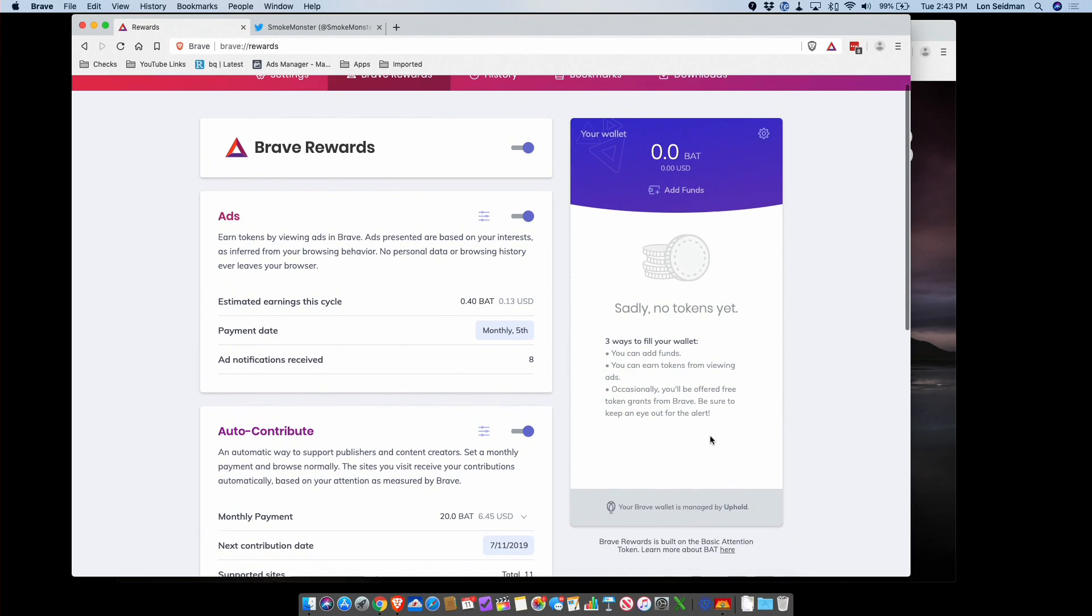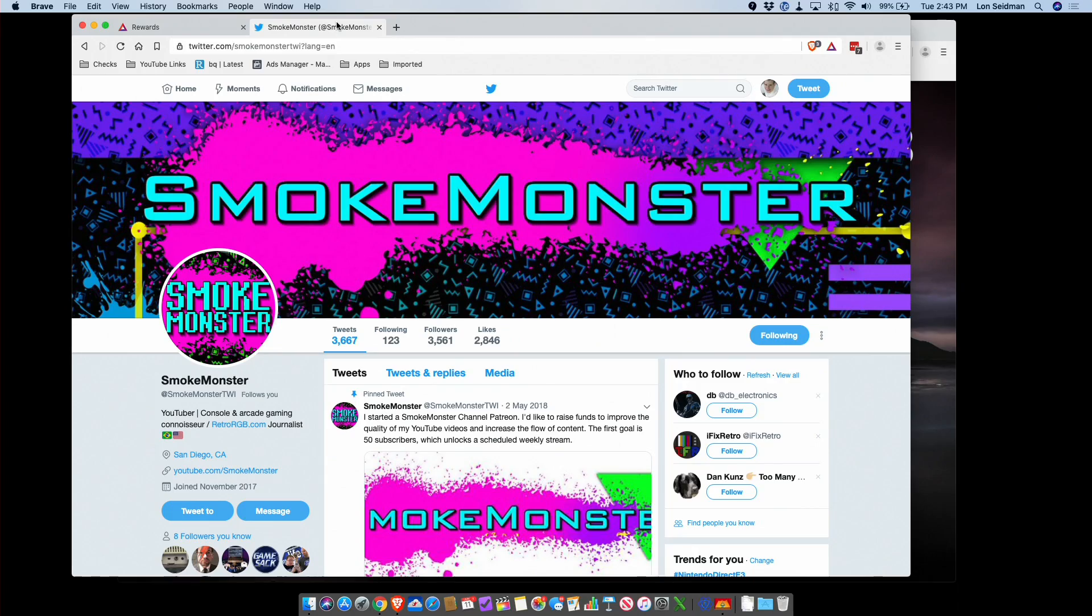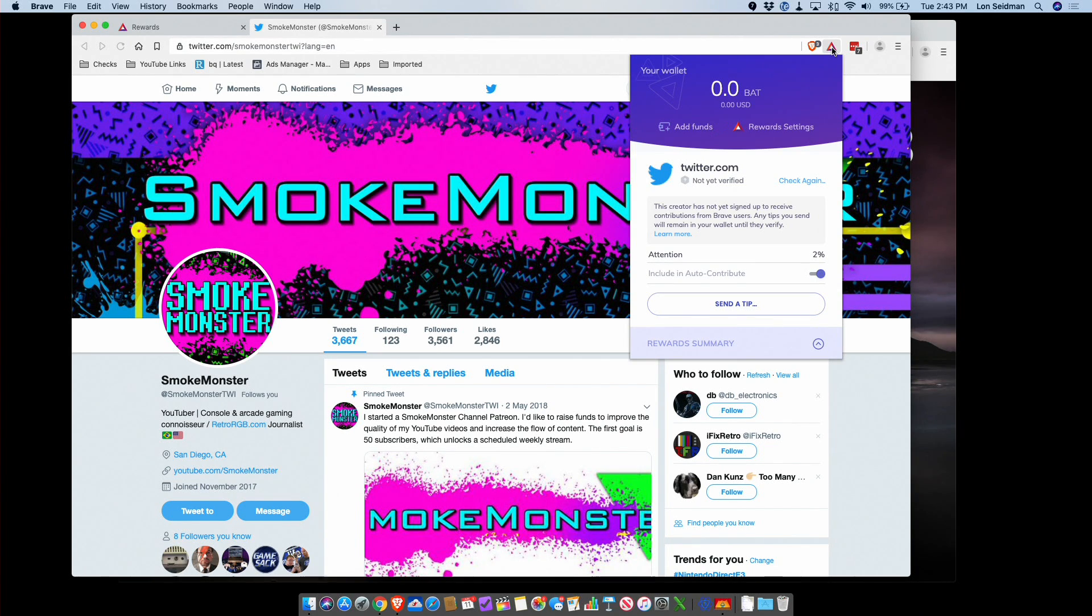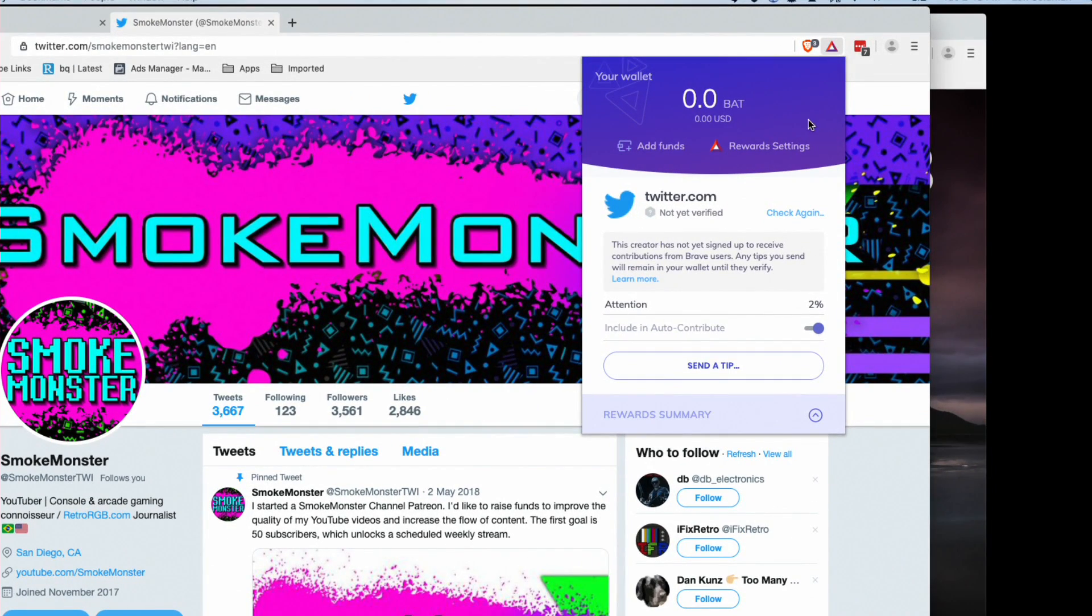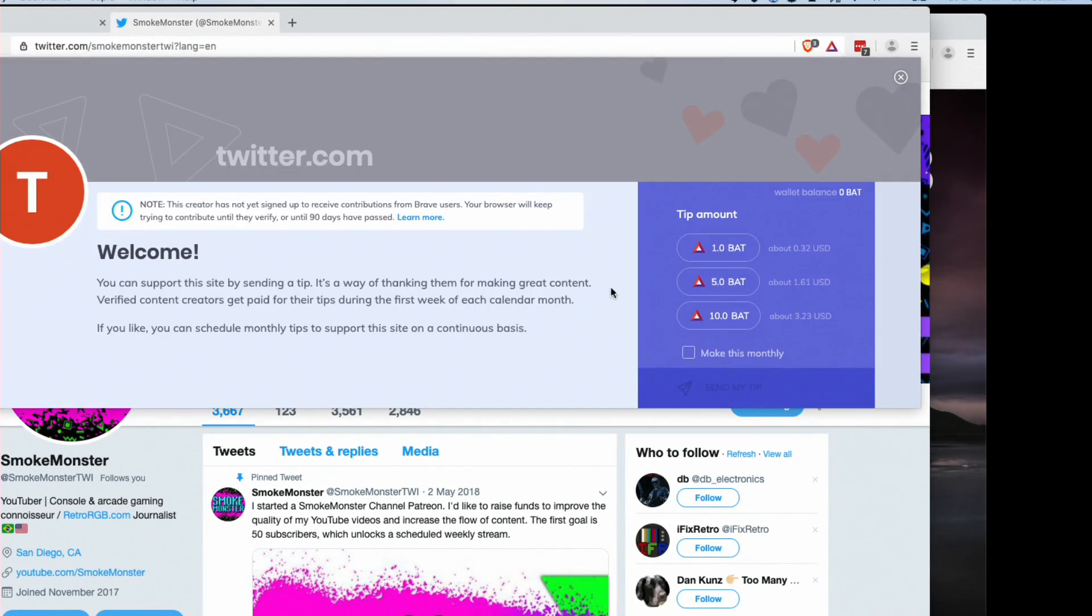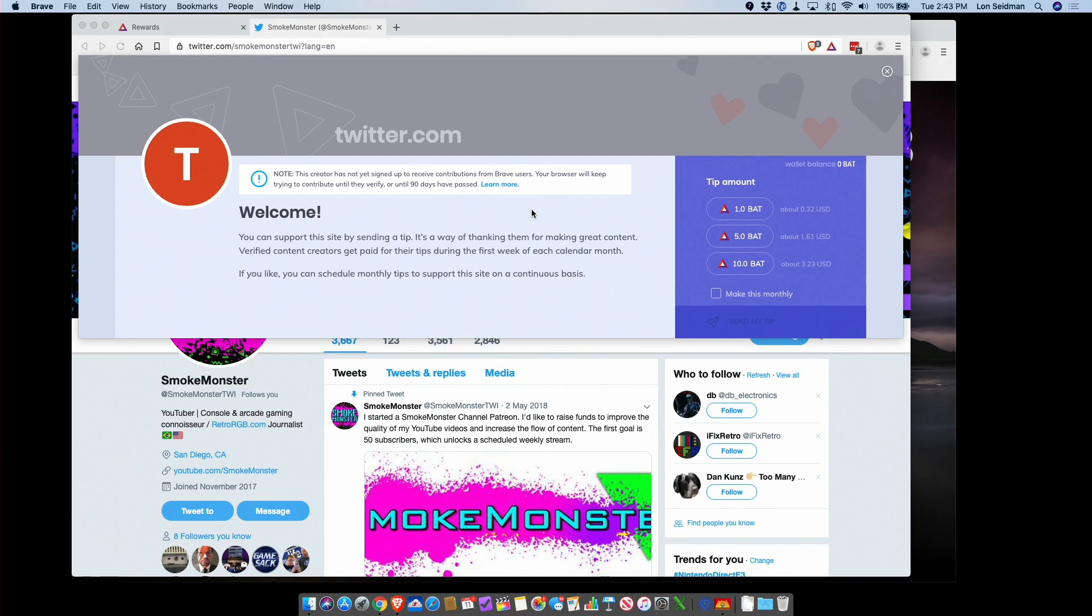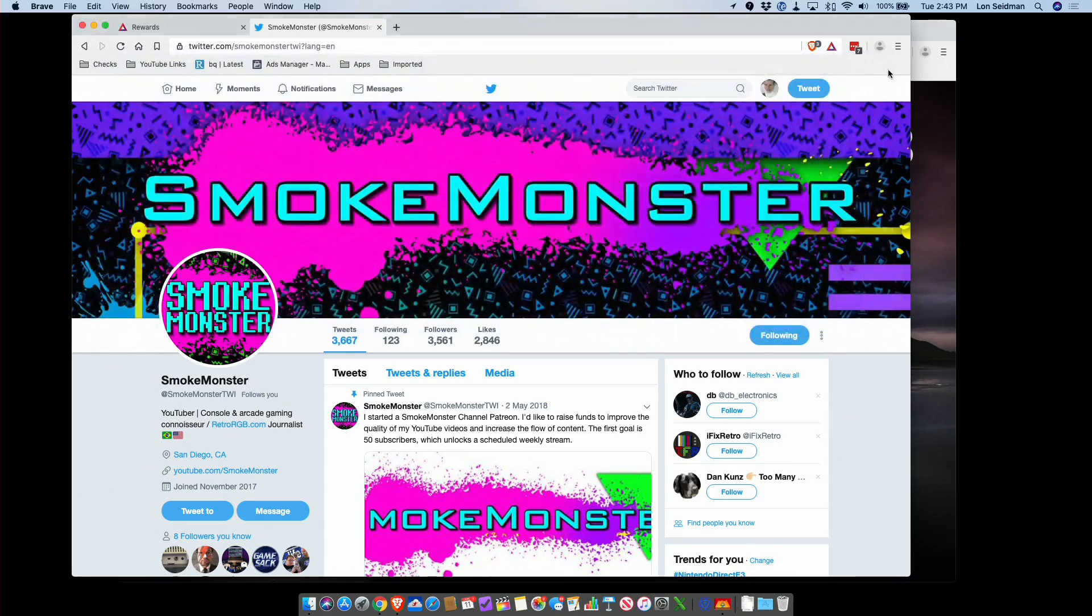Now one other thing you can do if you have money in your account is tip your favorite website or creator directly. So if I click on the little triangle icon here, which is right next to the ad blocking icon, I can just go here and send a tip. That will send some BATs directly to that creator, which will go obviously outside of that automatic distribution. So I really like this concept. It would be nice if it was easier to put money into it, and I think over time that will happen. But right now it's really something that will work only for people that have some cryptocurrency or are not afraid of going through the process of acquiring cryptocurrency.